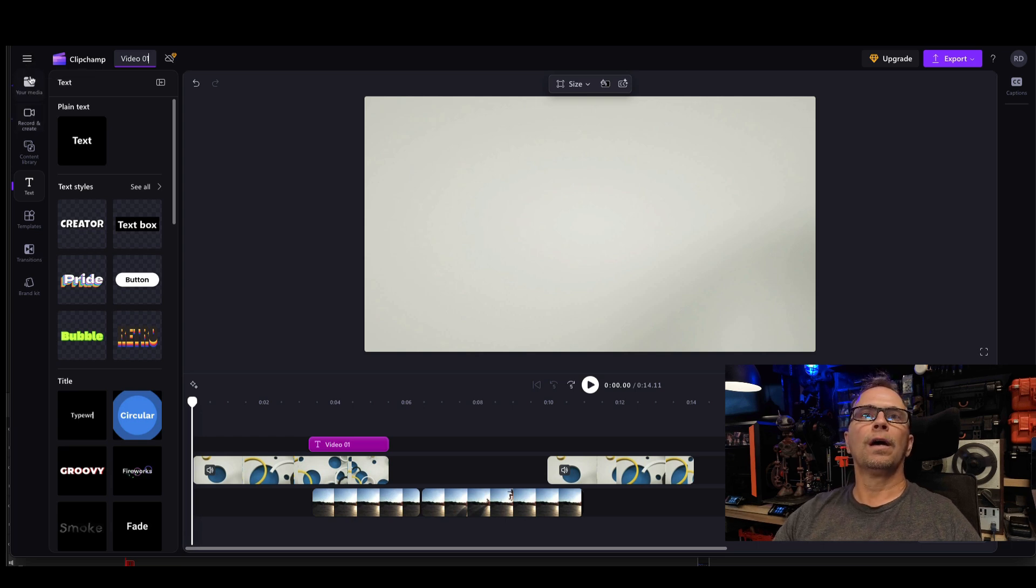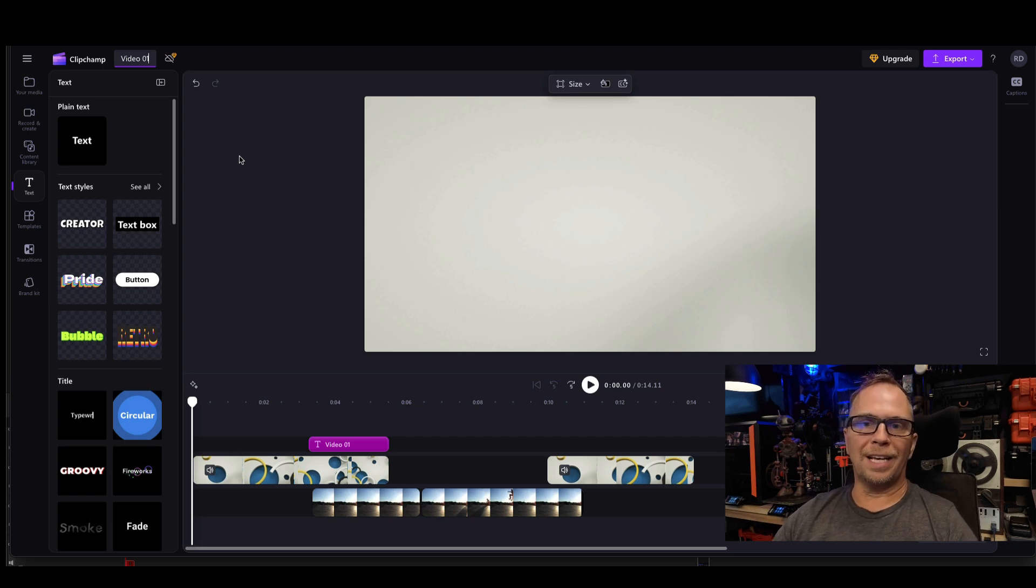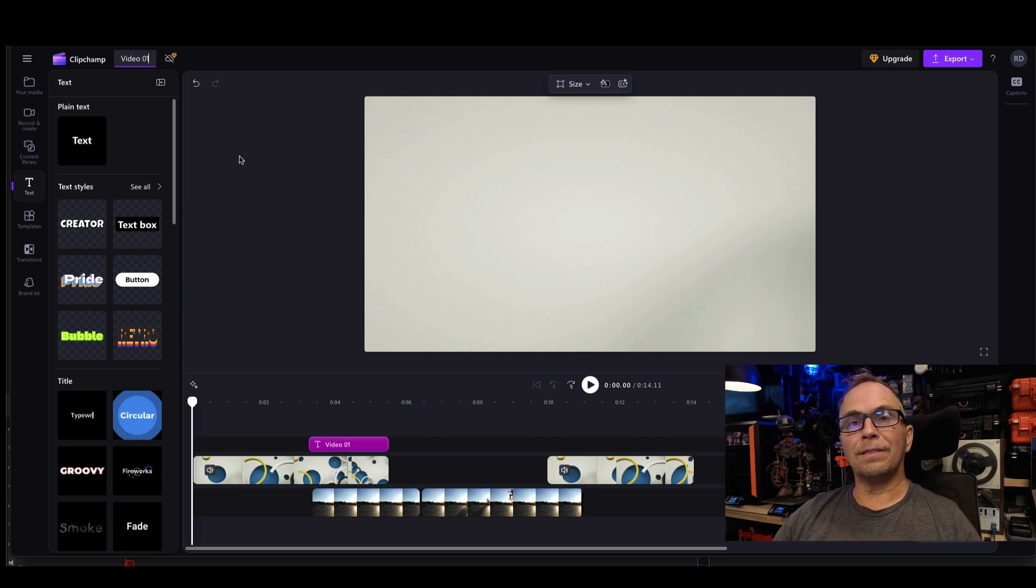So now when we go back into the home screen, I will be able to see that that video was saved in that project. All right.